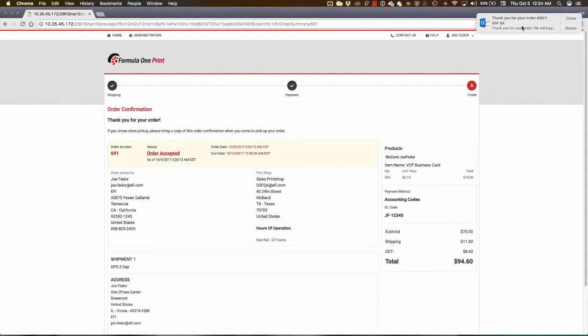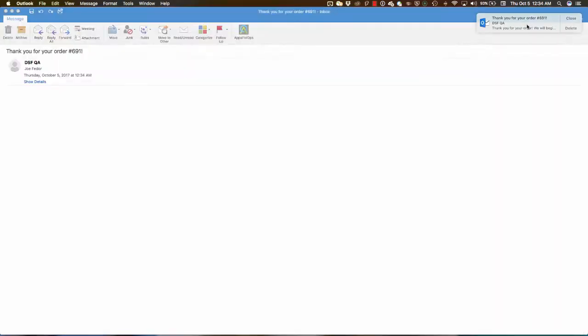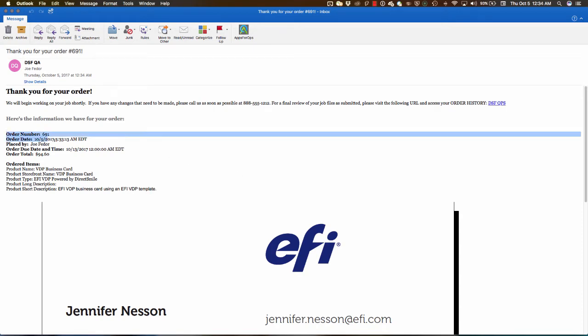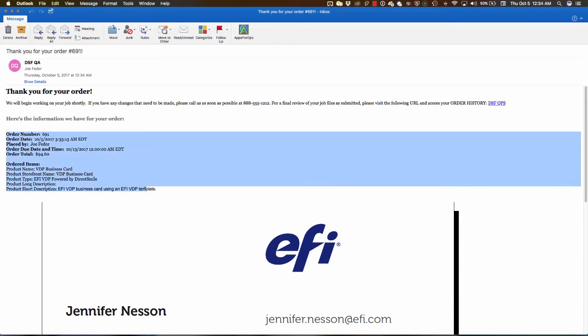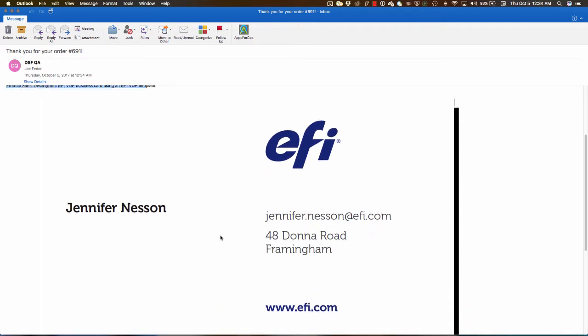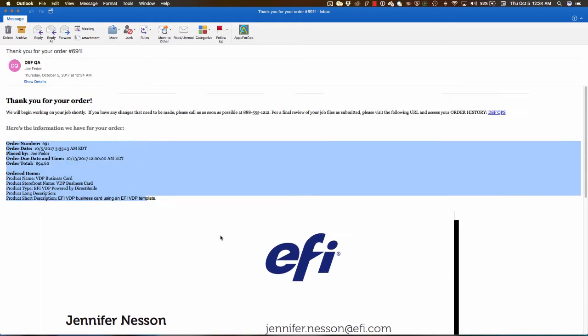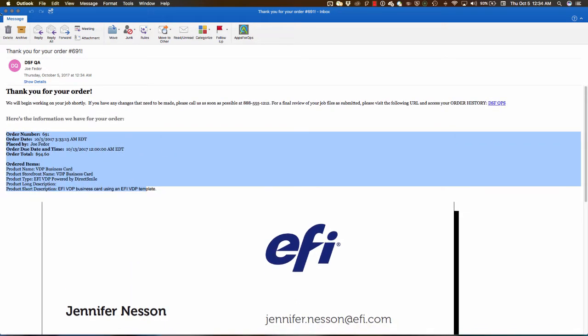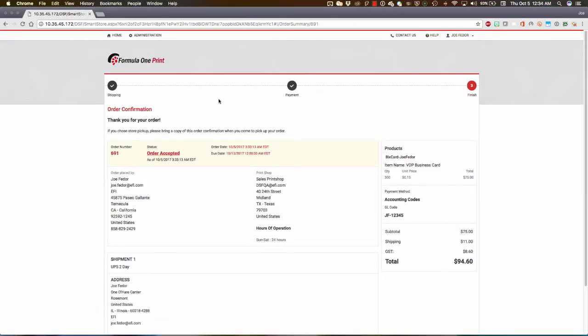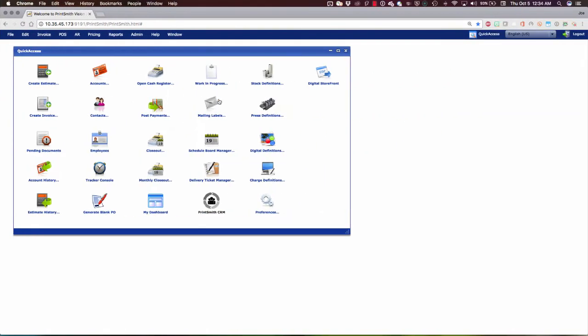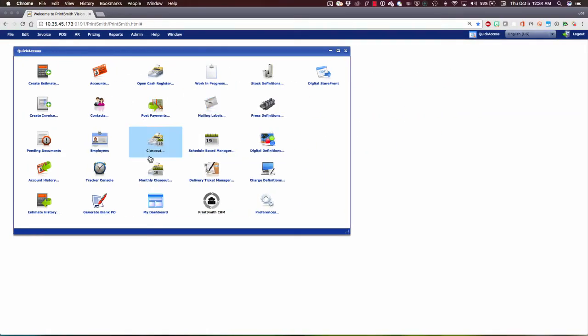And there's my email that I get as the buyer. Let's have a look at that. This was generated by Digital Storefront and sent out automatically with all pertinent information, and even in this case, we've configured this email template to include an image of the product. Let's close that, and now that we're done on the buyer's side, let's slide on over to PrintSmith Vision and process this order.